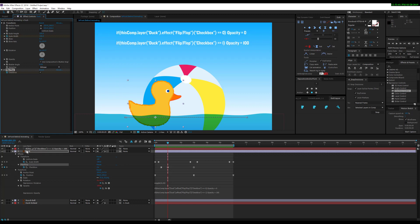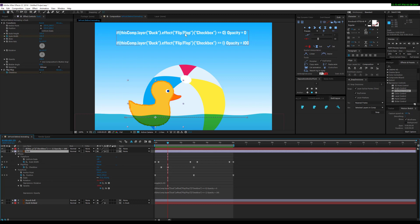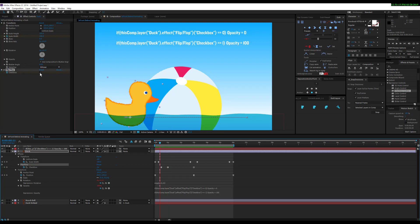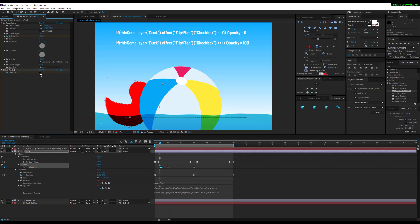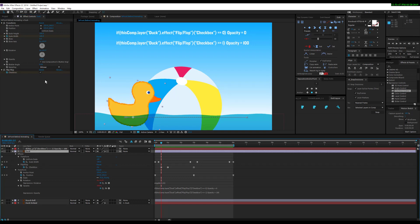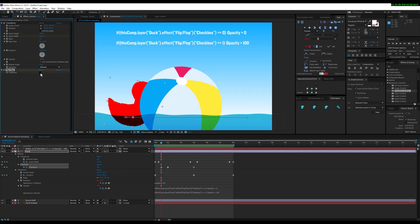If the checkbox is 0, then opacity is 0. You can see if it's unchecked it's off, if it's checked it's on.